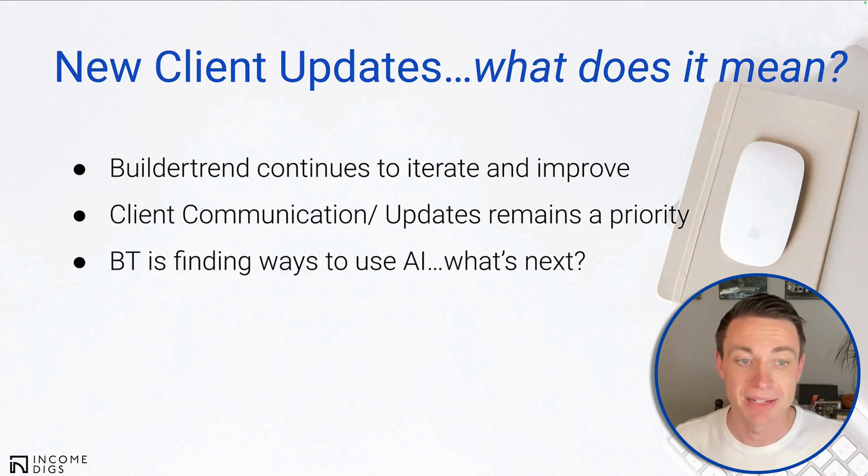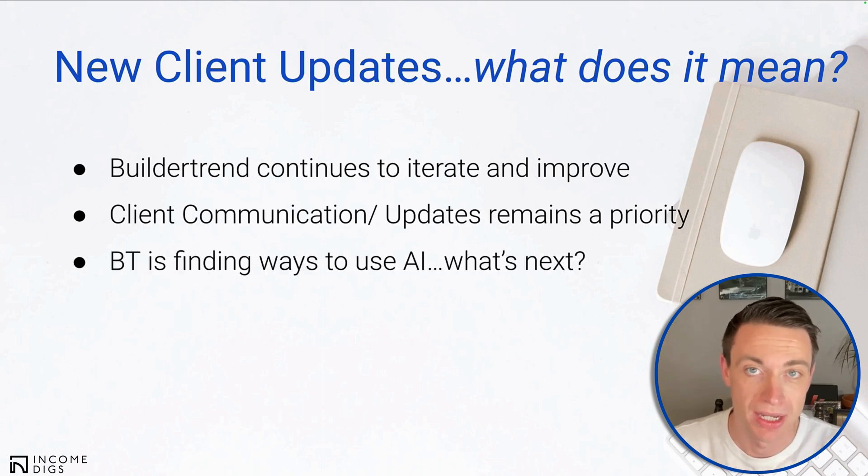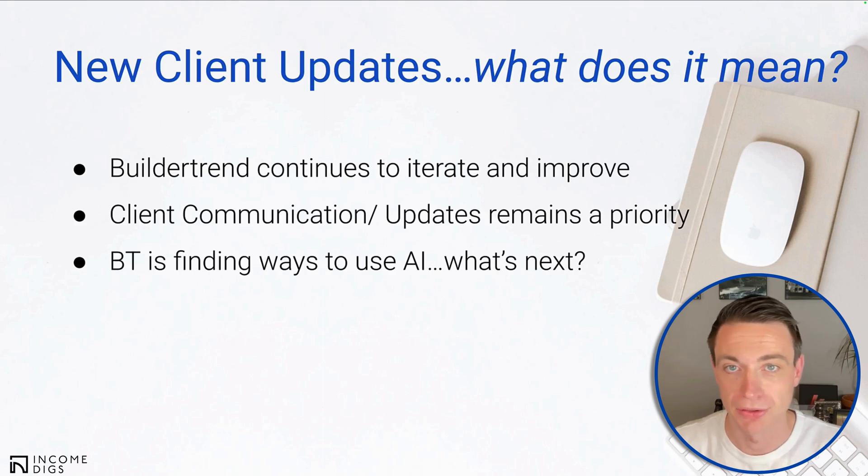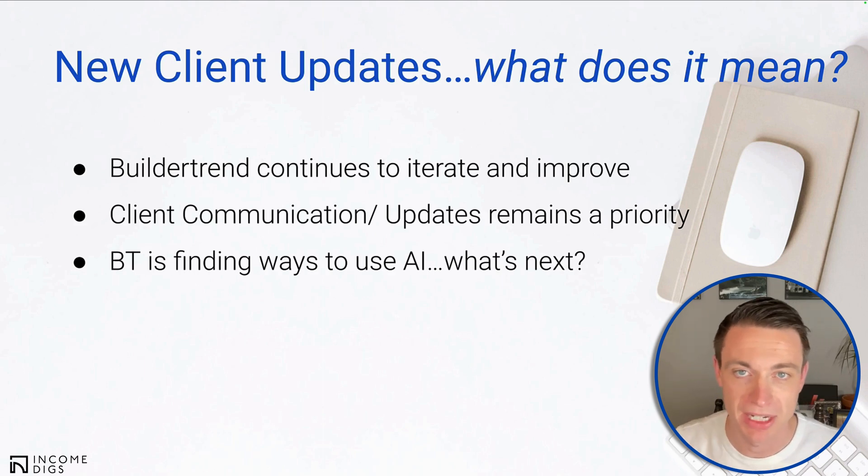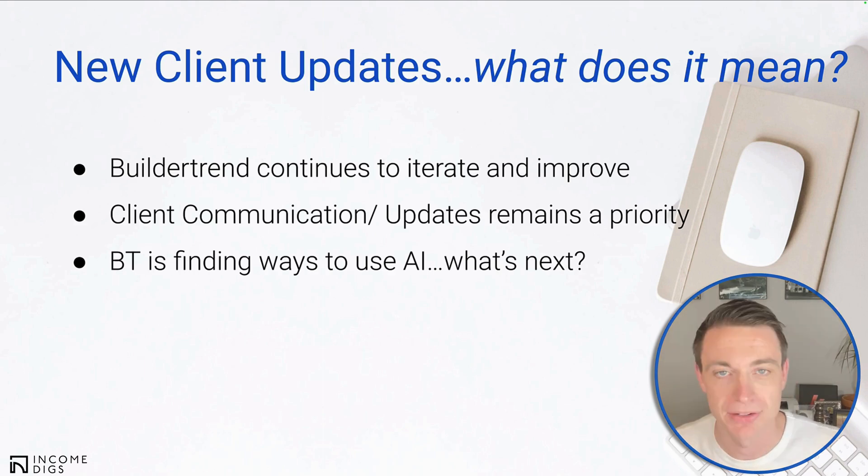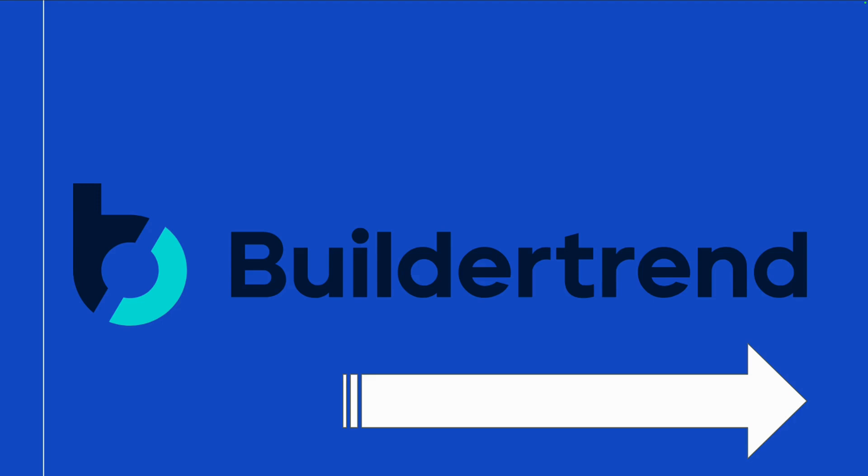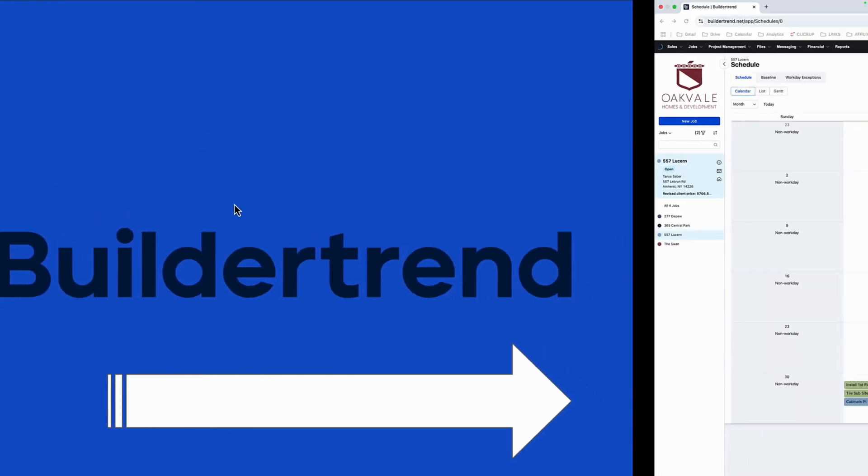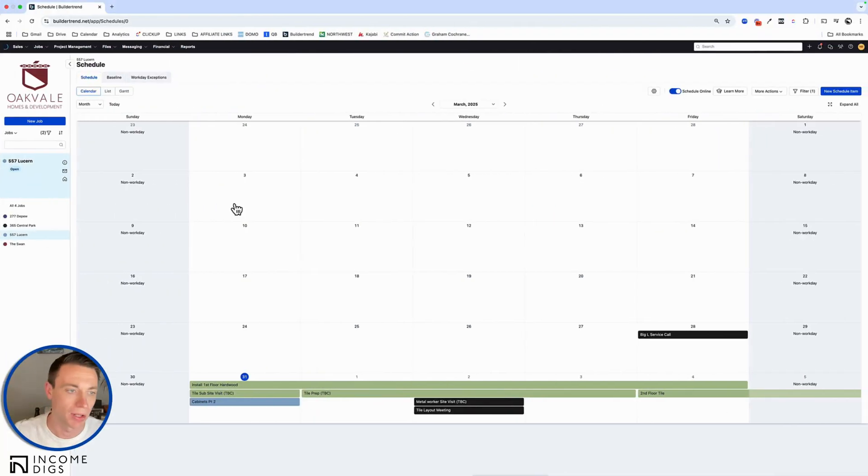And lastly, BT is finding use to use AI. That's really cool. So they're doing it with the generated summary, which I'm going to demonstrate for you. And you can tell that a lot of things are in the works with it. So let's get into BT. Let me show you exactly what this new feature is and how you can use it as well.